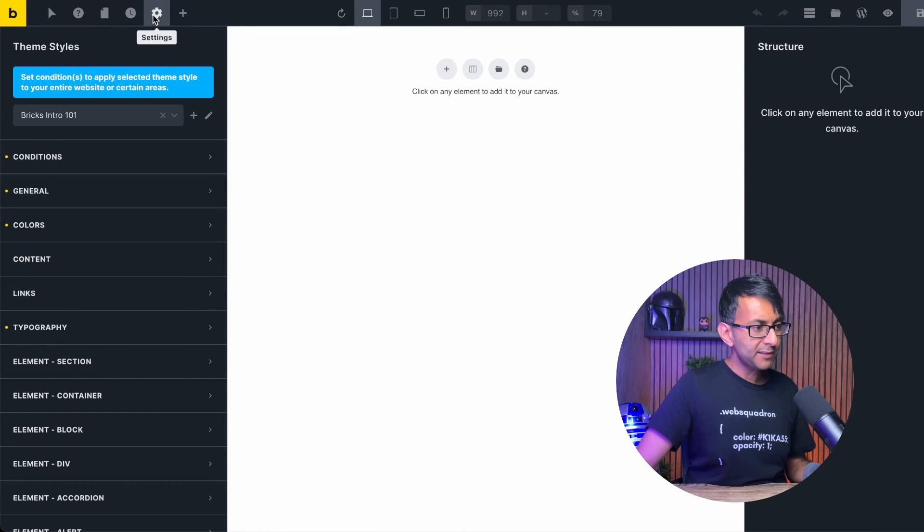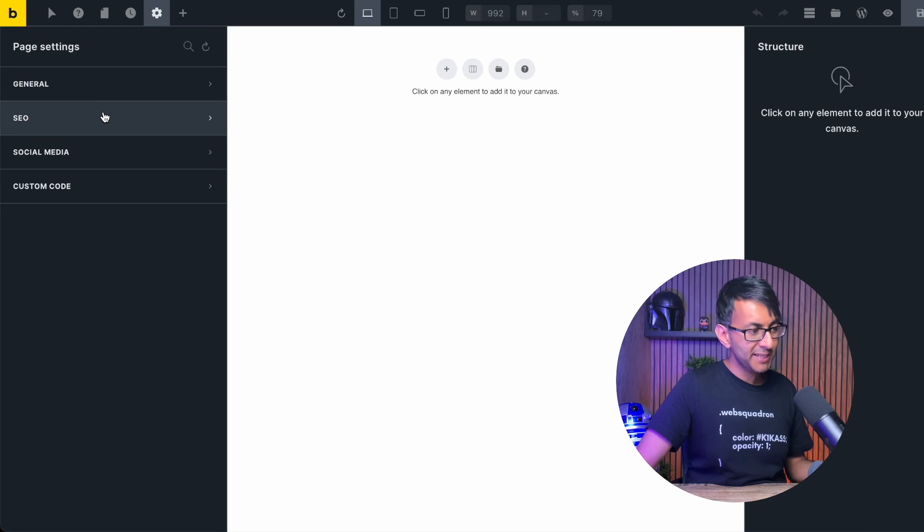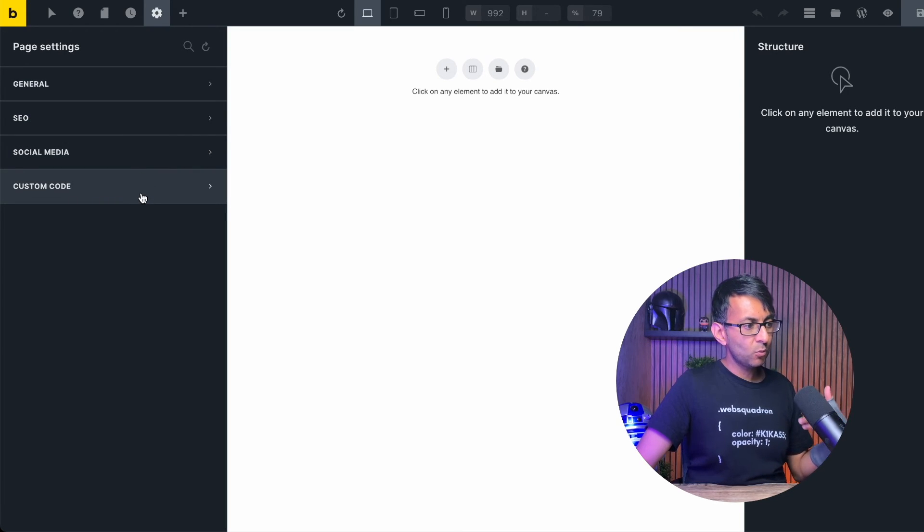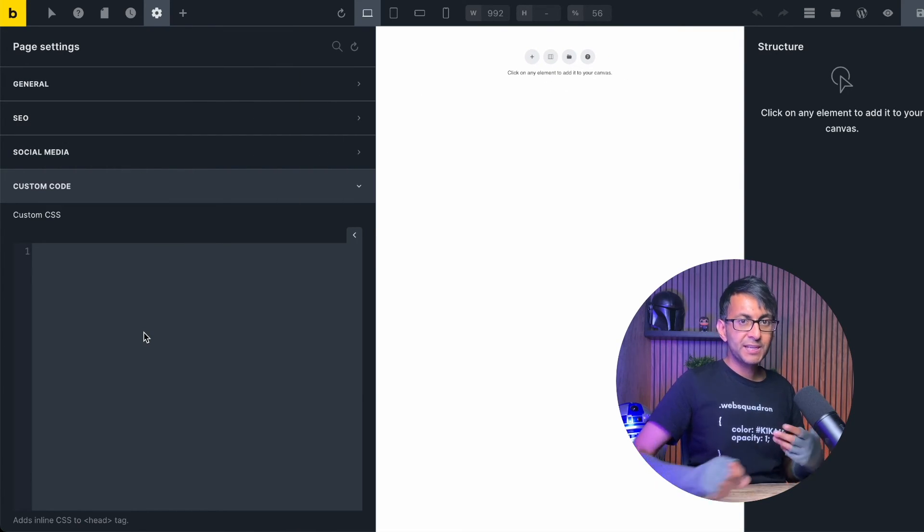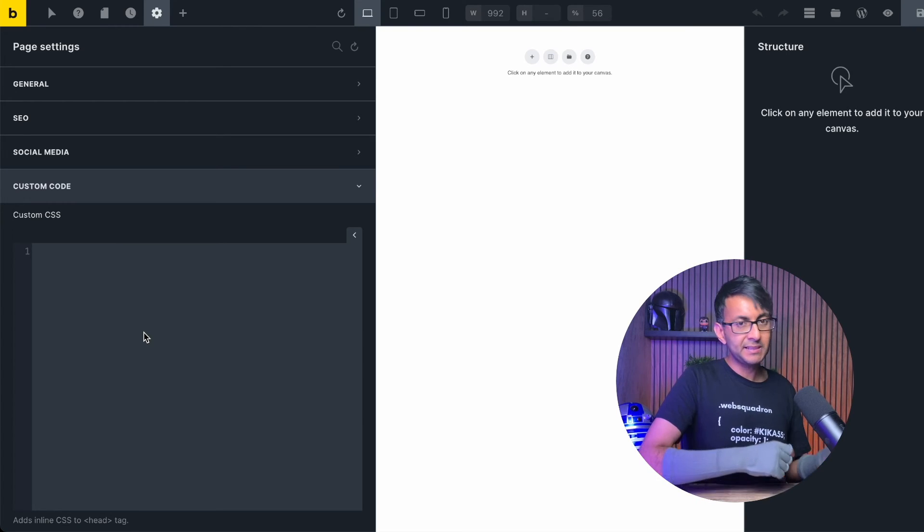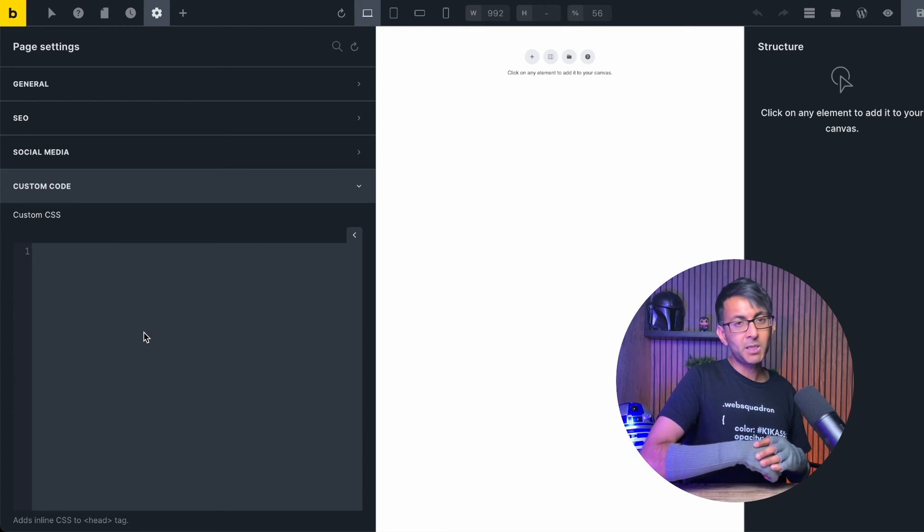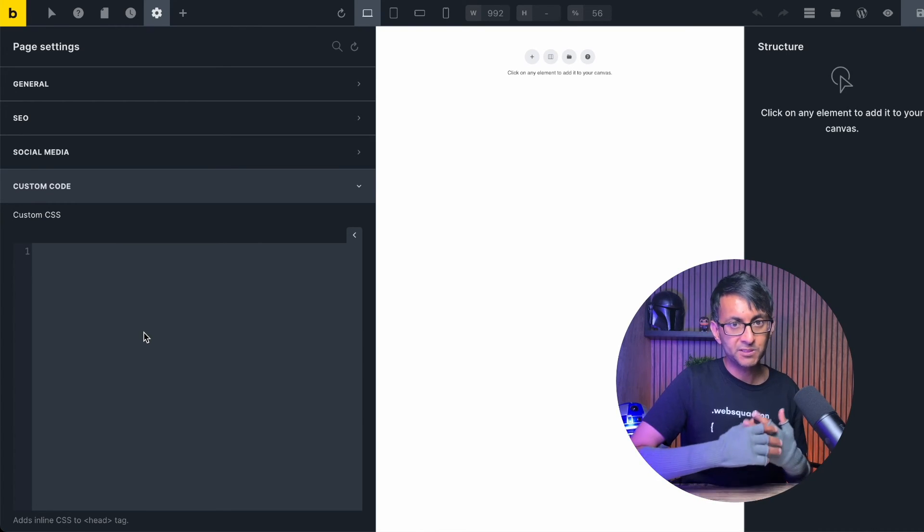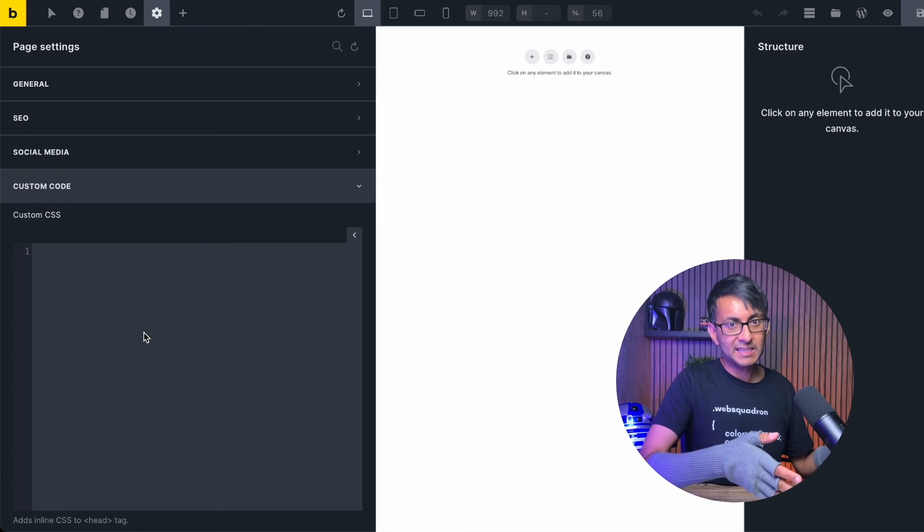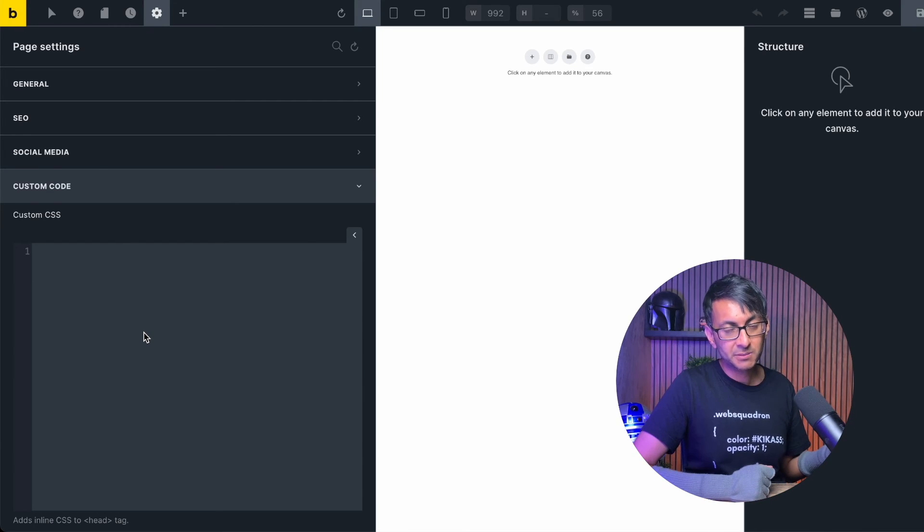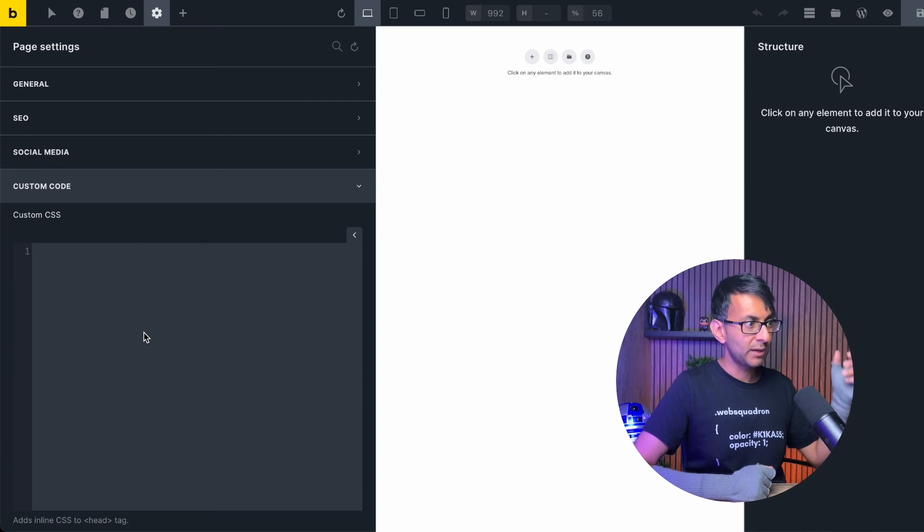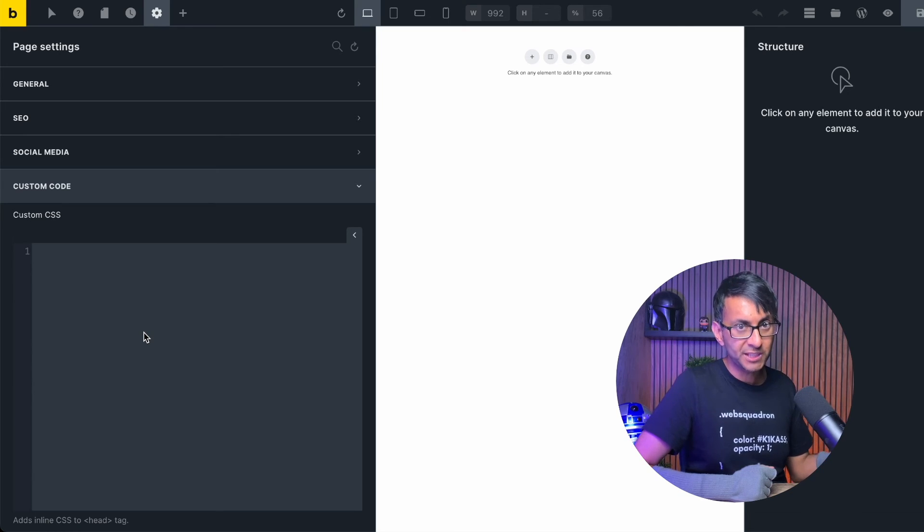If we now go back to settings over here, we now have page settings. Now, when it comes to custom code, if you're going to add in any custom CSS, depending on, you know, you might be using other tools like code snippets or anything as well. You can just add it in here. You can add in custom CSS as well into each individual widget. So don't worry about where you put that in.